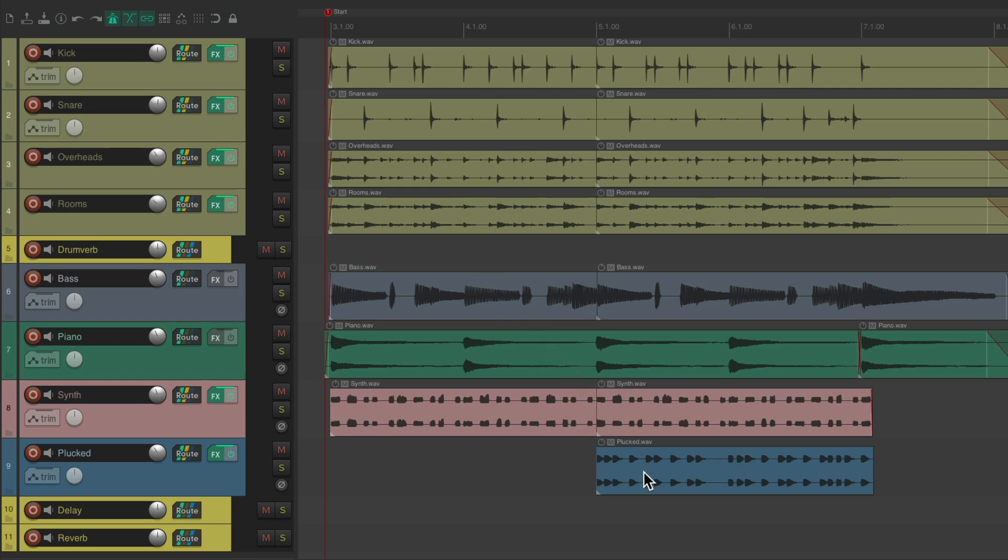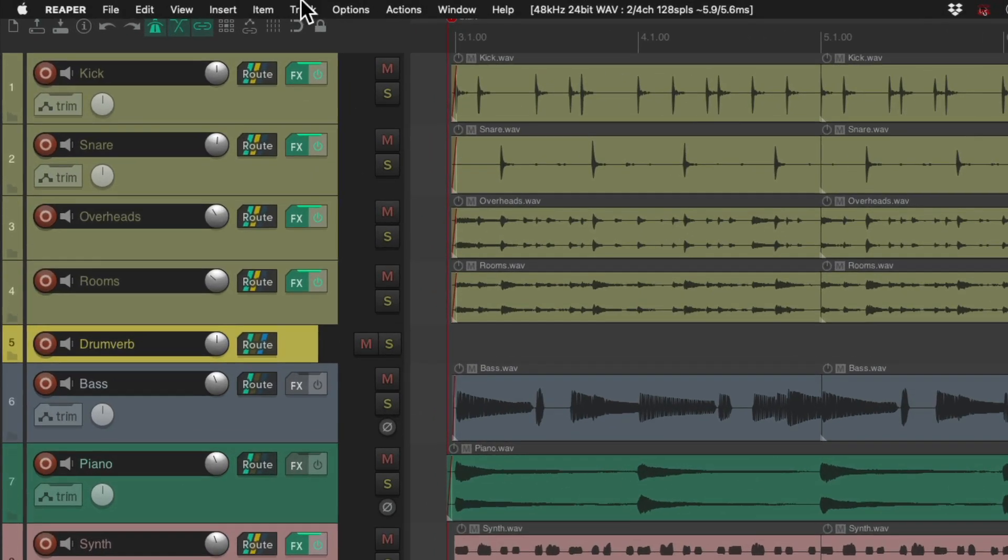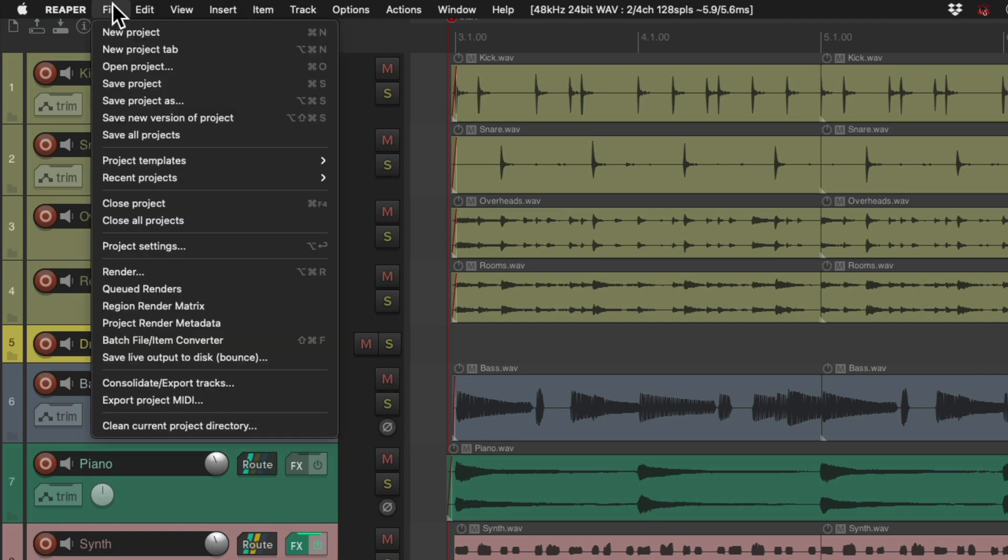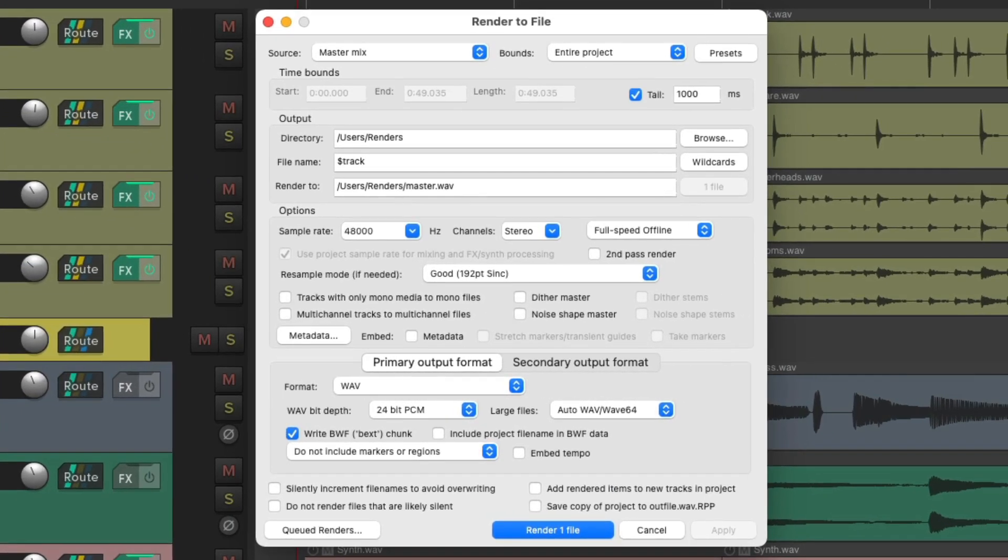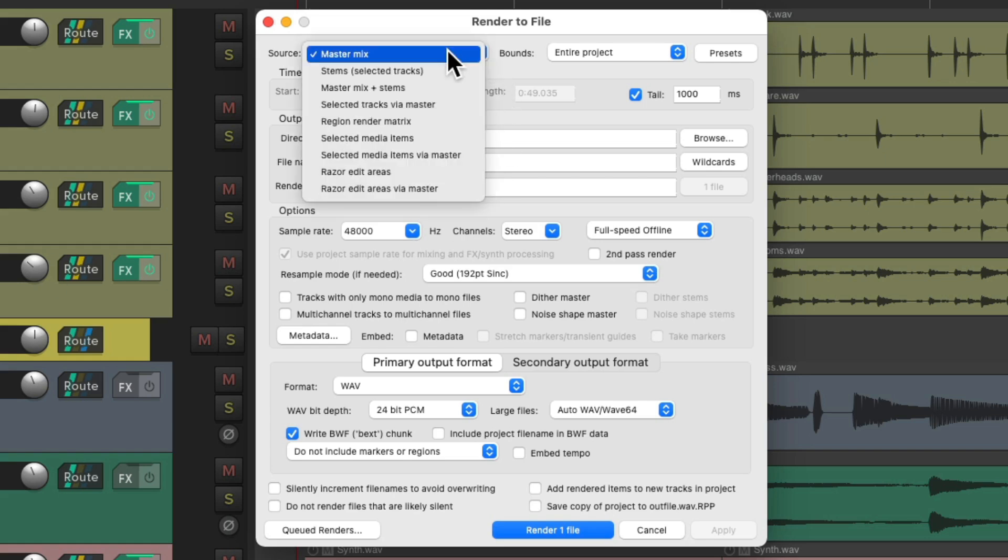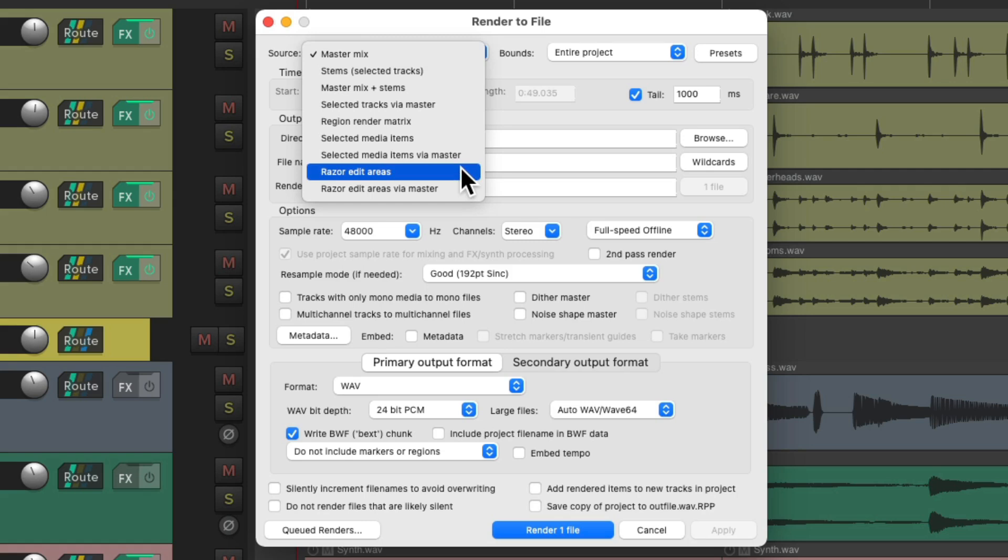Let's go to the file menu and choose render. Here's the dialogue where we can render files. We can see the razor edit areas feature up here, but let's first review what the other options do.